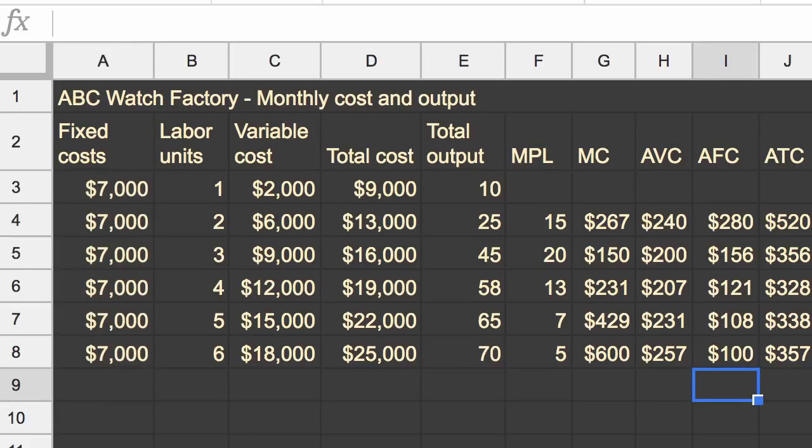We want to scroll all the way down. And so what changed from what I had before? Well, if you were paying close attention, your marginal product of labor hasn't changed, your marginal cost hasn't changed, your average variable cost hasn't changed, your average fixed and average total cost did change.